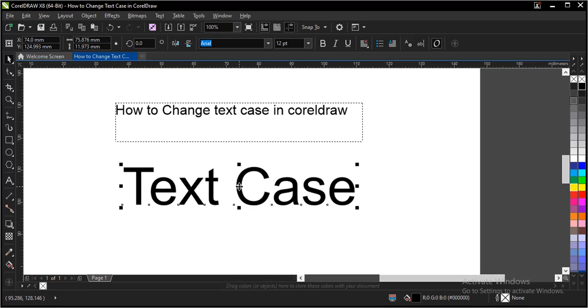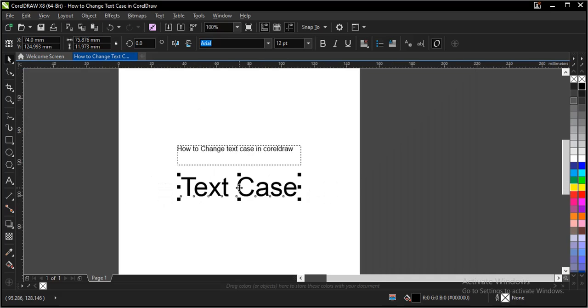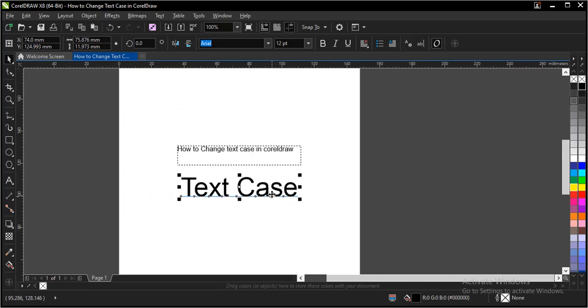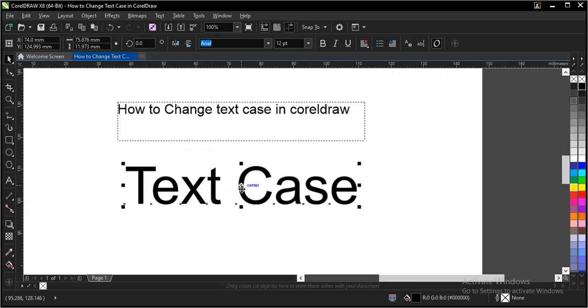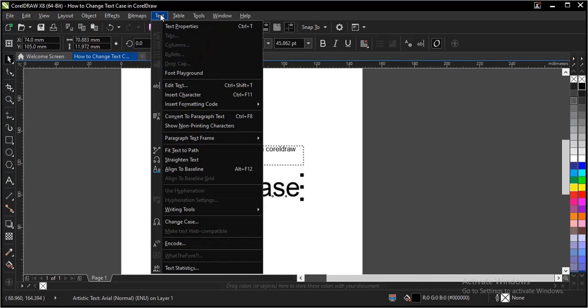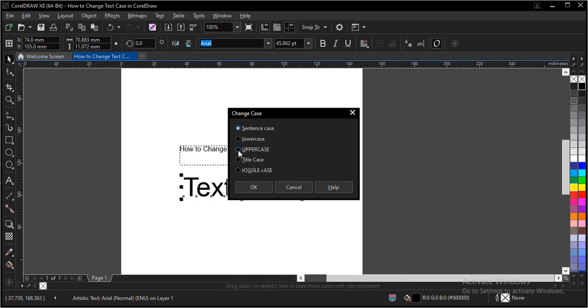Let's change the case of this text. There are simple and many ways to do it. First of all, you select the text. Go to text and change case.